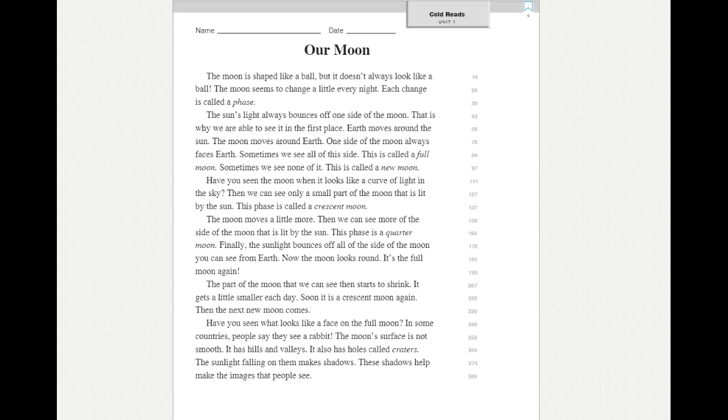Have you seen what looks like a face on the full moon? In some countries, people say they see a rabbit. The moon's surface is not smooth. It has hills and valleys. It also has holes called craters. The sunlight falling on them makes shadows. These shadows help make the images that people see.